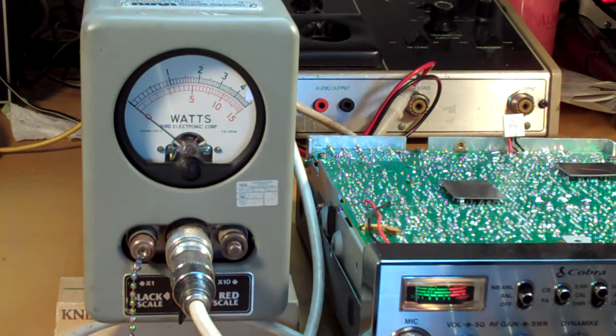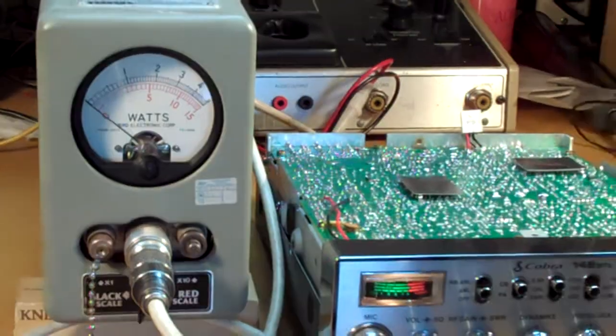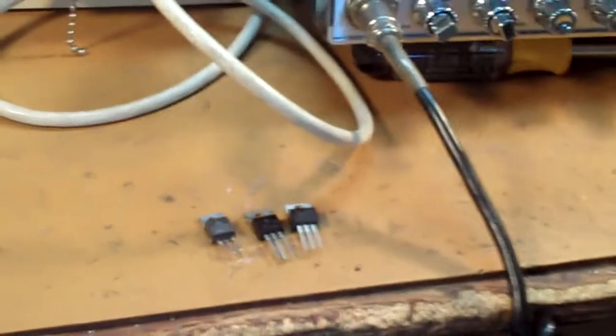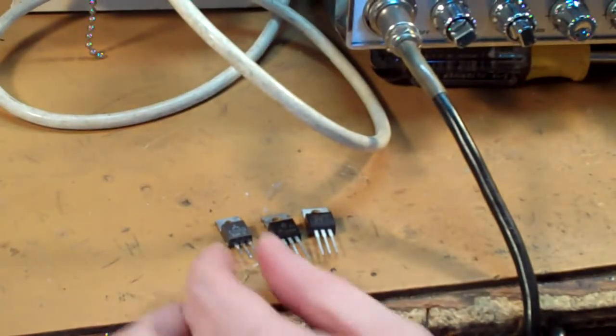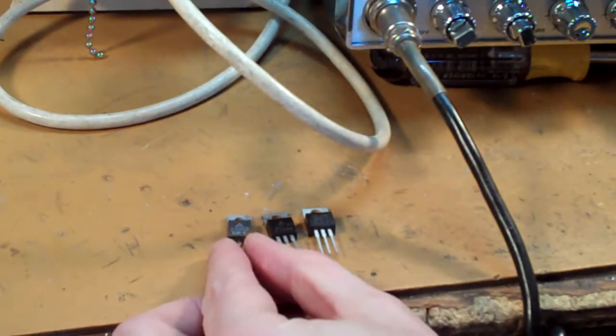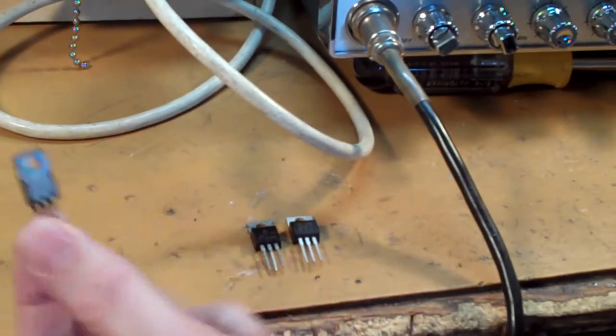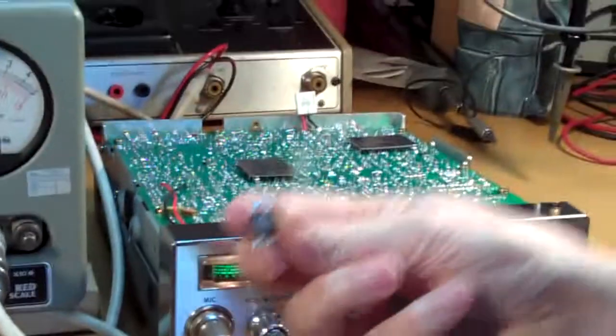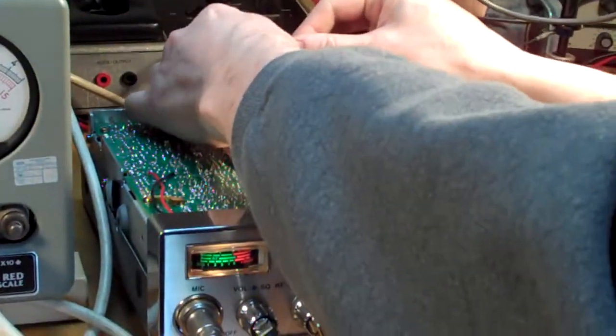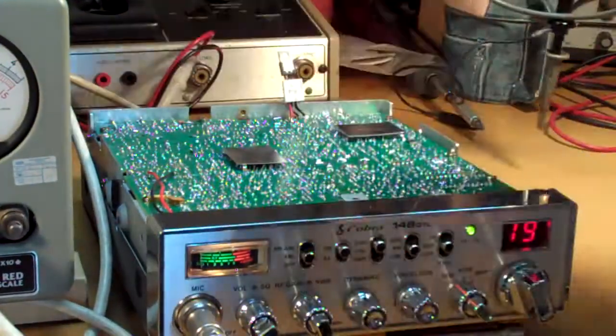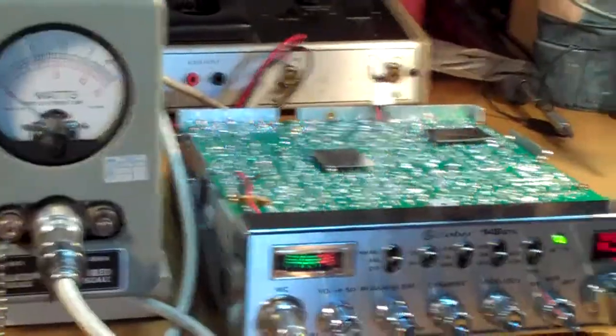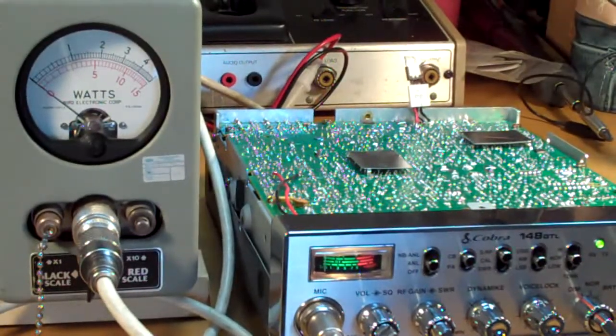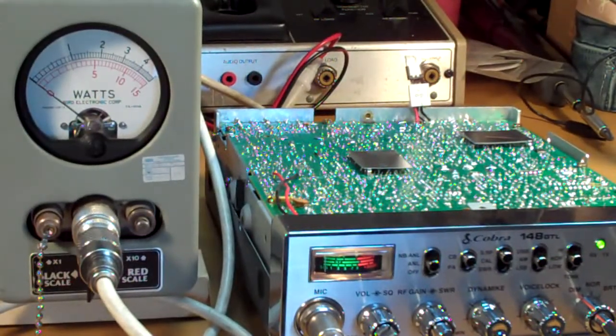All right, so we're gonna start with the original Mitsubishi 2SC1969. Go ahead and slide that into our socket, get back crammed up here. And again we're on the 4 watt scale across the top. Get an exact 4 watt dead key with the Mitsubishi.